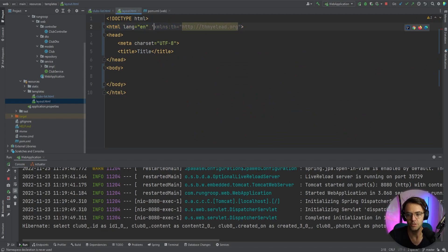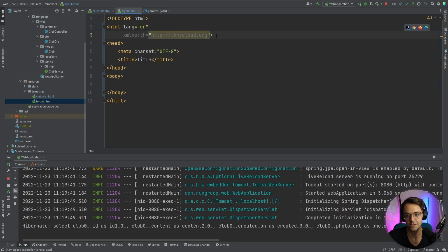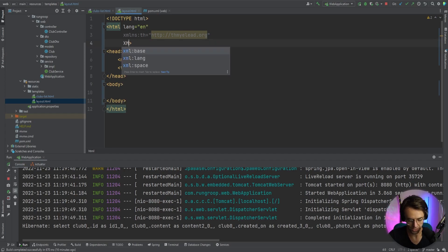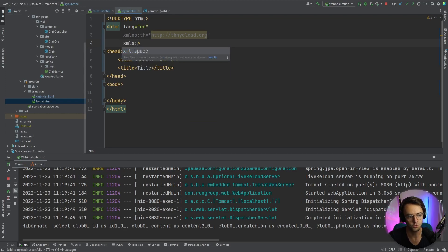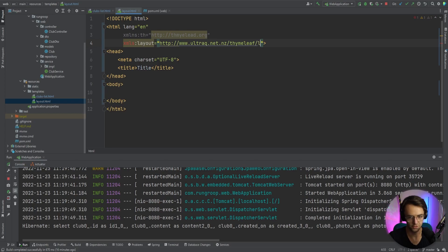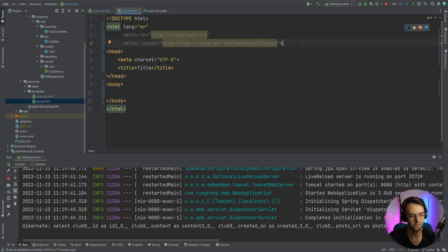Next we need to declare this as the master layout file. We'll add xmlns:layout equal to http://www.ultraq.net.nz/thymeleaf/layout. That declares the layout dialect namespace, and it's looking good.